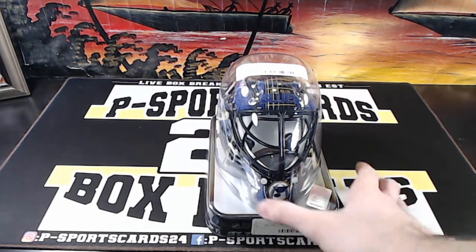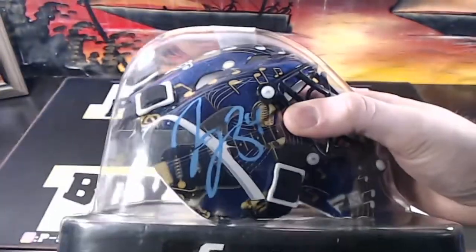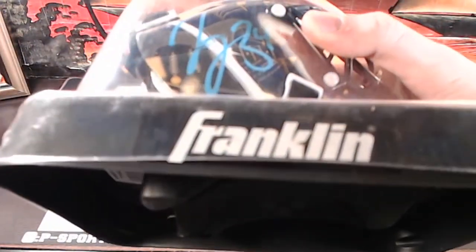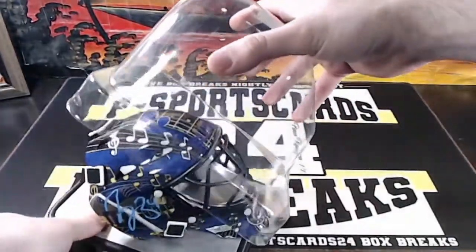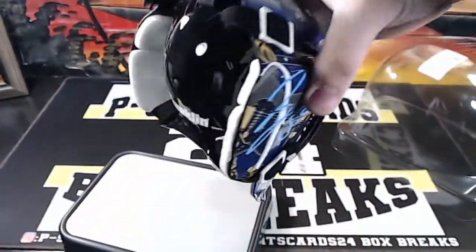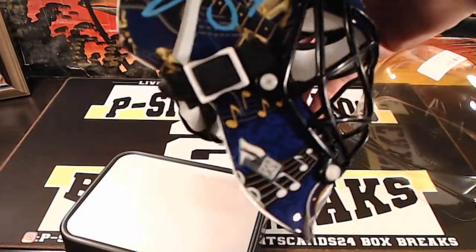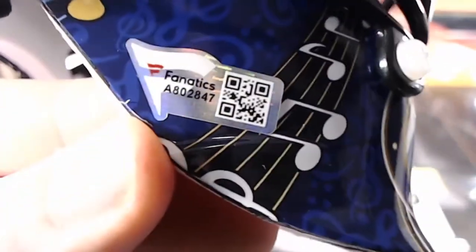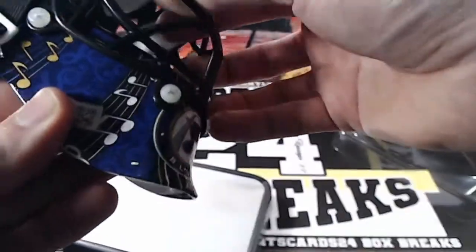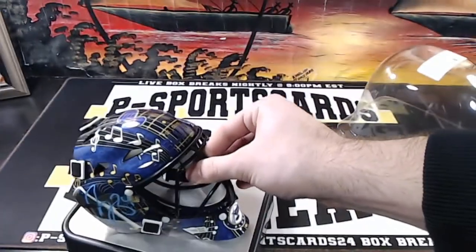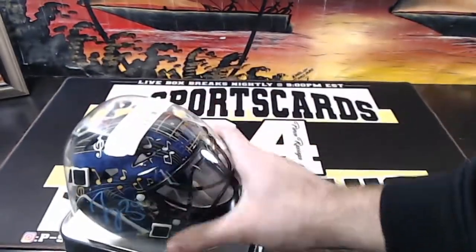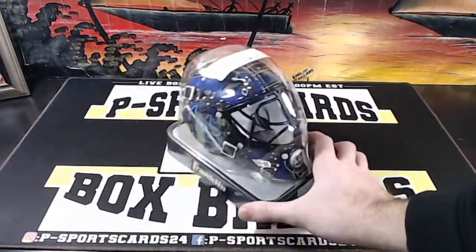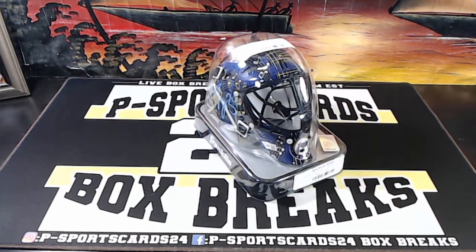Jake Allen for the Blues. Goalie mask, number 34 there. Jake Allen, A-8-0-2-8-4-7. Jake Allen for the Blues. Goalie mask, Jake Allen for the Blues.